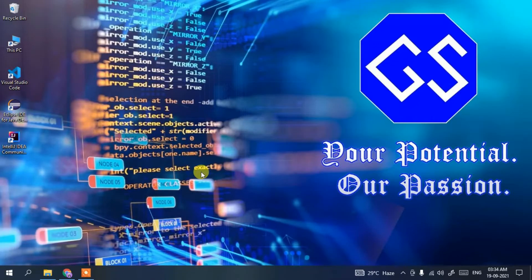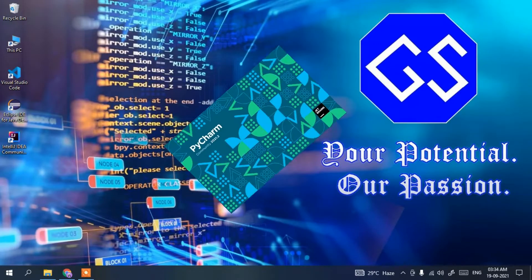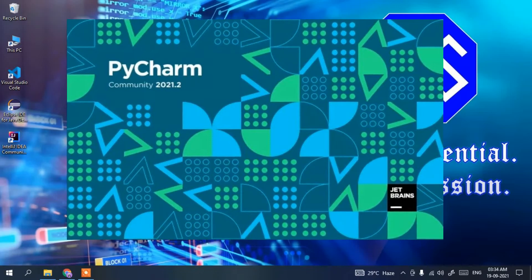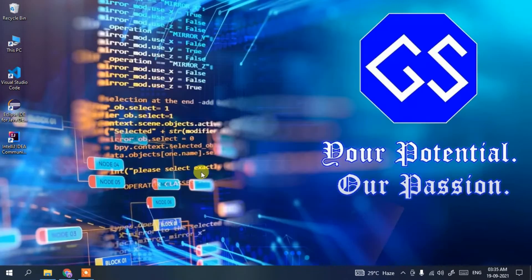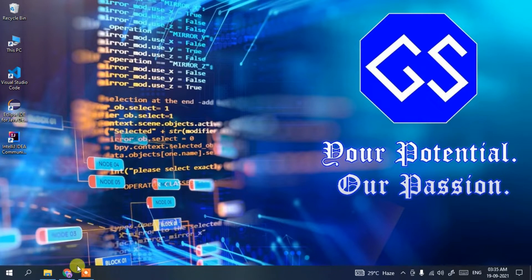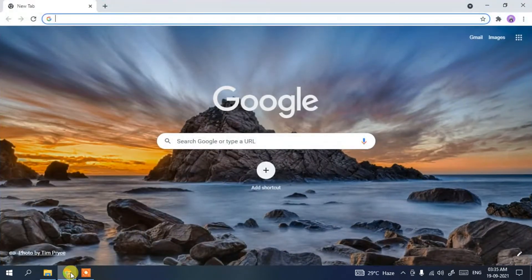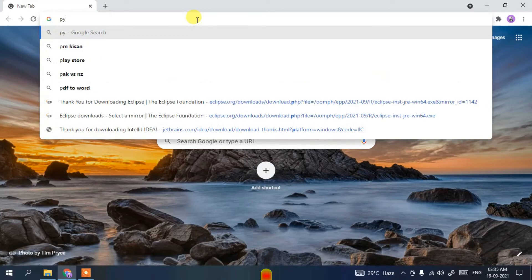Hello everyone, welcome to my channel. Today I'm going to show you how to install the latest version of PyCharm IDE on your Windows operating system. To begin, you first need to download PyCharm itself. Go to your favorite browser and in the address bar simply type 'pycharm download'.